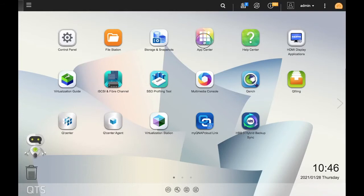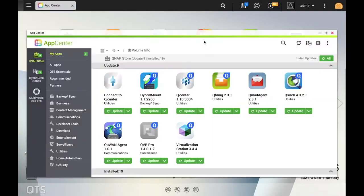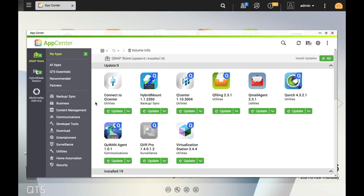Start by opening the App Center. Under My Apps, you'll see the apps that are already installed on the NAS, but to browse other apps that you may want to install, click All Apps.